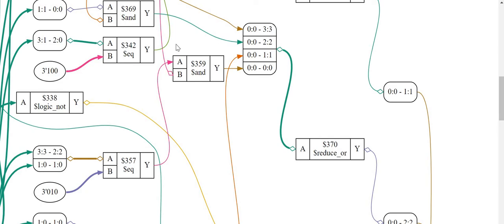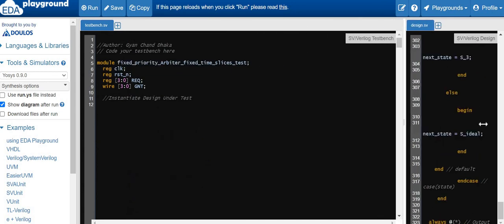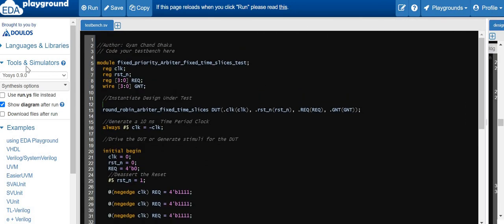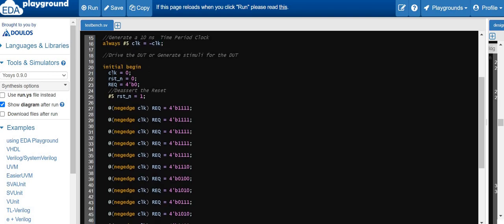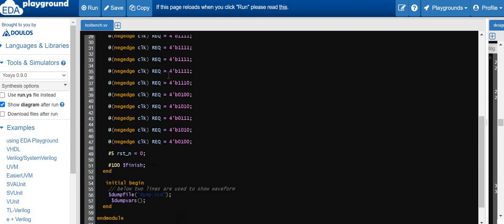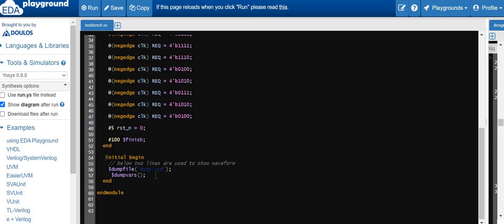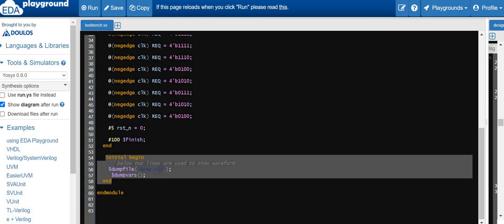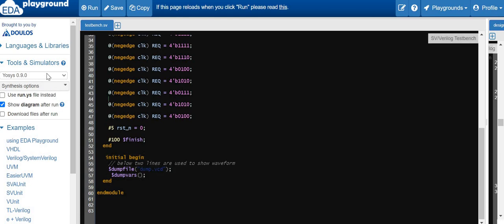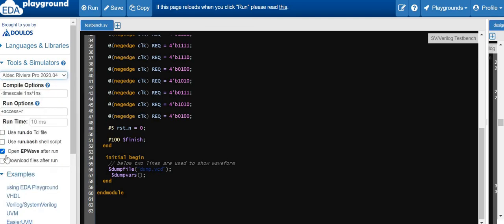Now let's simulate the design. I have written a Verilog test bench with inputs clock, reset, request and output grant. The DUT is instantiated and a 10 ns clock is generated. Reset is asserted initially, then de-asserted after 5 ns and the request signals are driven randomly. After some time the design is reset and the simulation is finished. To simulate, select the Aldec Riviera-PRO simulator, check 'open EPWave after run', and give it a run.